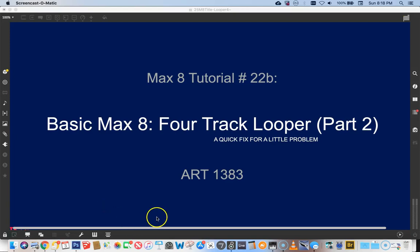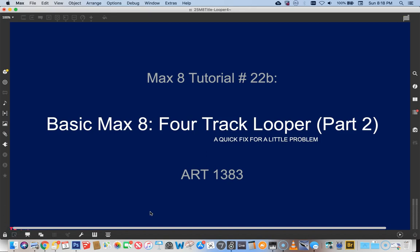Hi and welcome to Max 8 tutorial number 22b. This is 4-Track Looper part two, an addendum. There was a little problem with the Looper that I discovered three tutorials later, but I never like to leave people hanging, so I'm coming back to it.